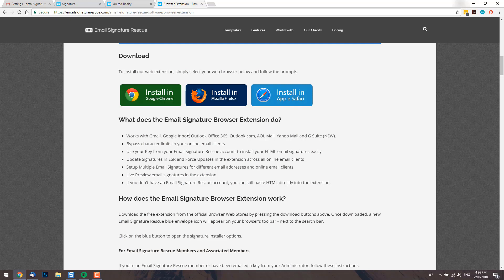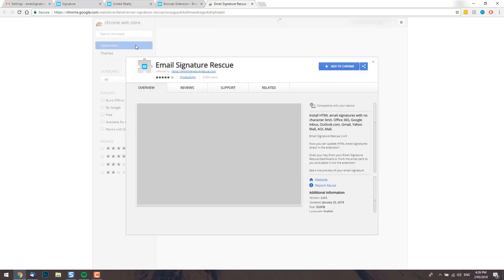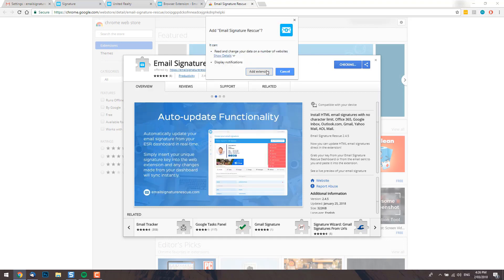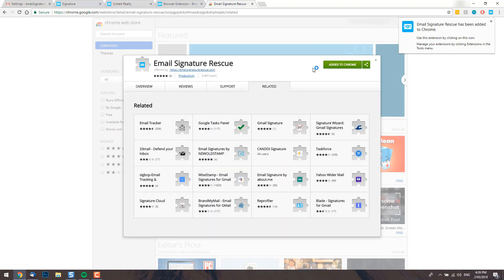I'm using Google Chrome, so I'm going to go ahead and install the extension here. Clicking this button takes us directly to the official Chrome store. At the top right here, we click add to Chrome, approve the permissions and the extension will be installed.